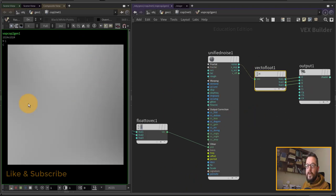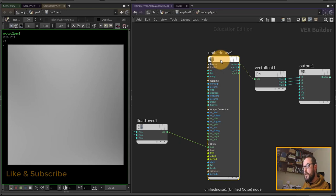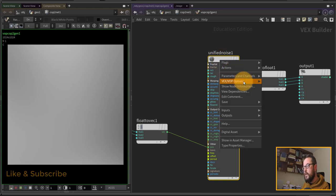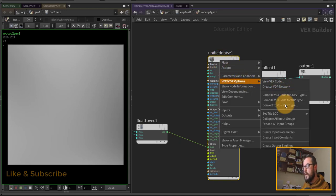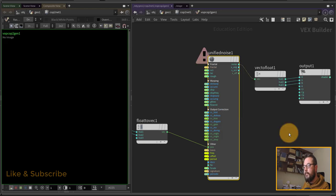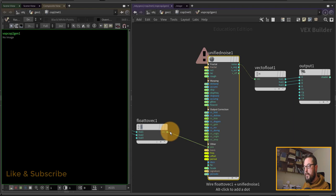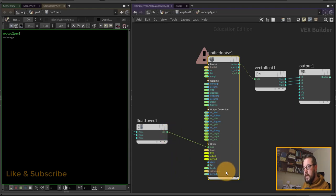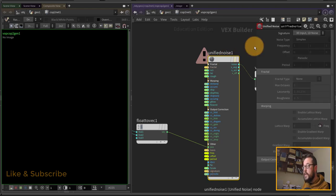There is some noise now, but it's very large so we'll need to adjust it in a minute. First, let's promote the parameters — I'll click 'Create Input Parameters.' It gives me an error because of what was mentioned in the help docs: it does not want to promote the signature and noise type.